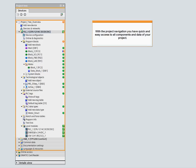With the project navigation, you have quick and easy access to all components and data of your project.